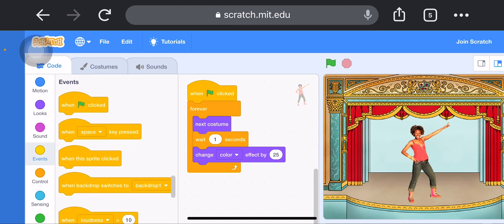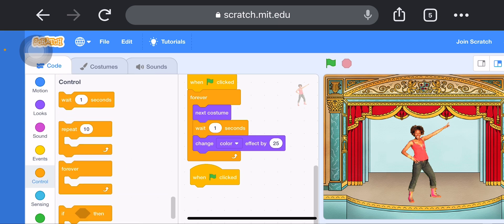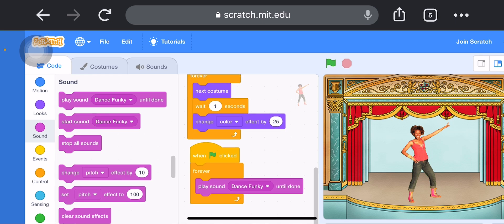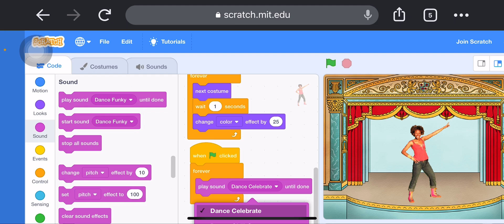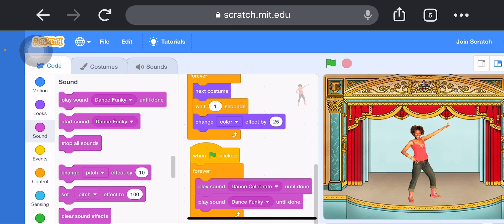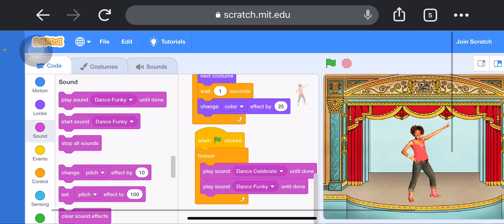First of all, select the Events block and choose 'When Green Flag Clicked'. Next, add the Forever loop from the Control block — drag and drop it. Now click on the Sound block and choose 'Play Sound Until Done', then choose the sound Dance Celebration.